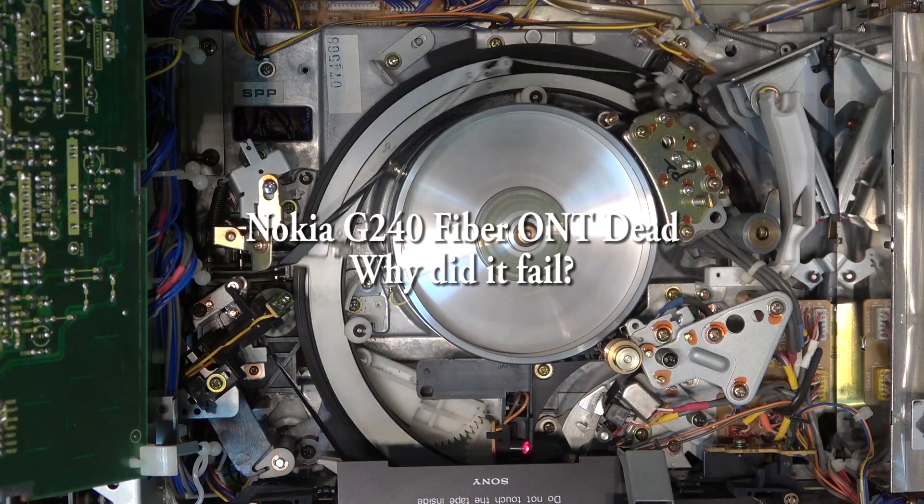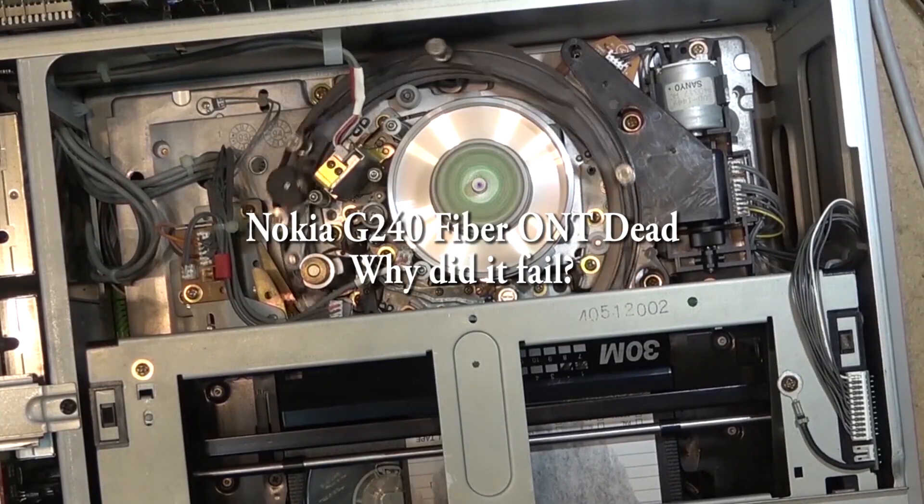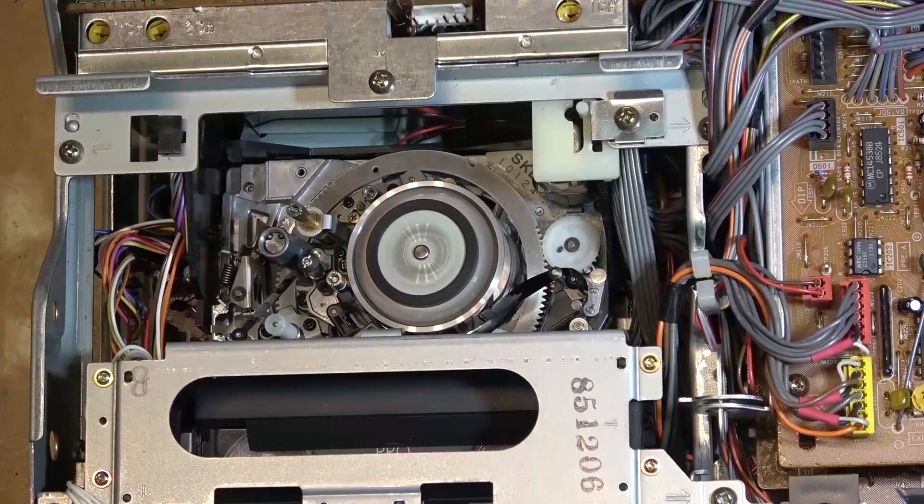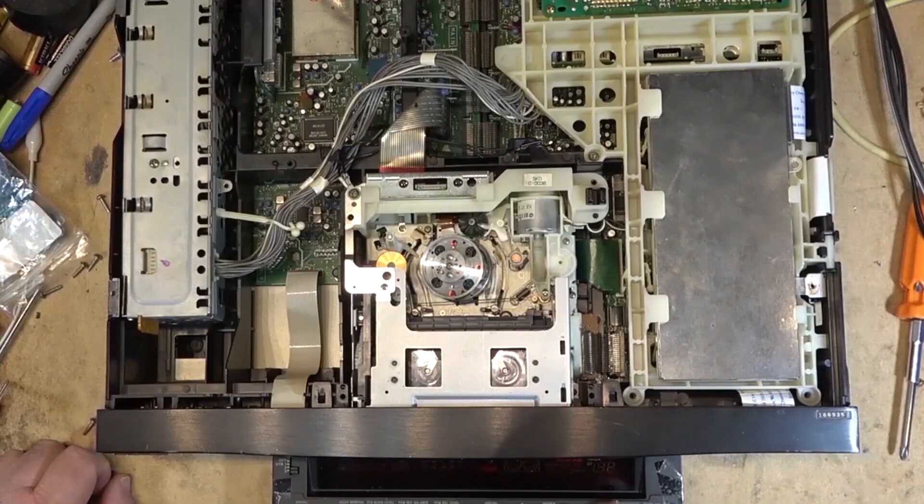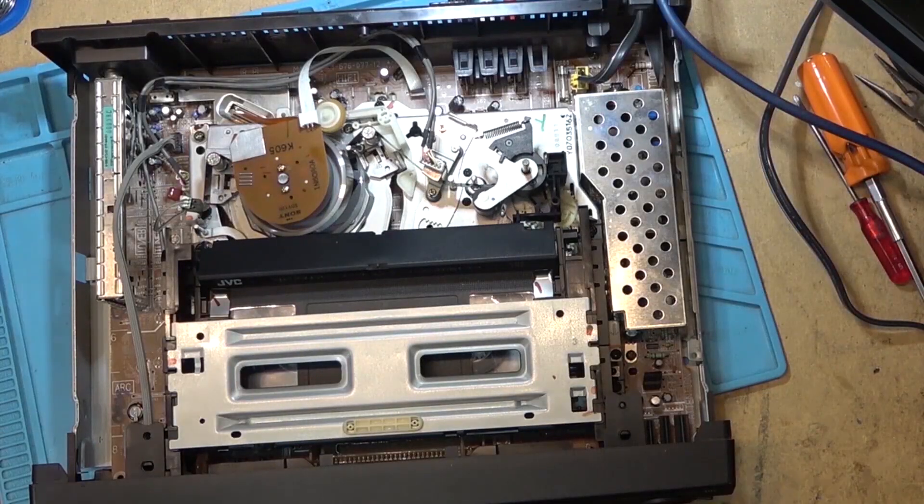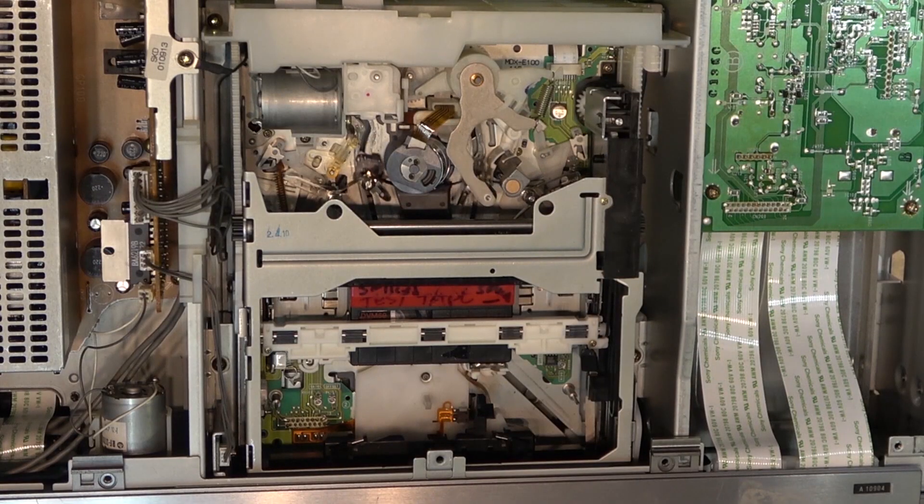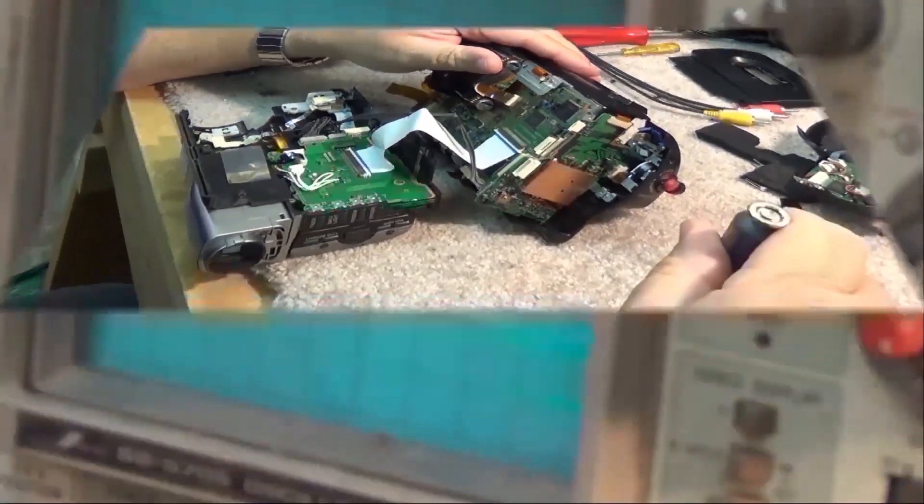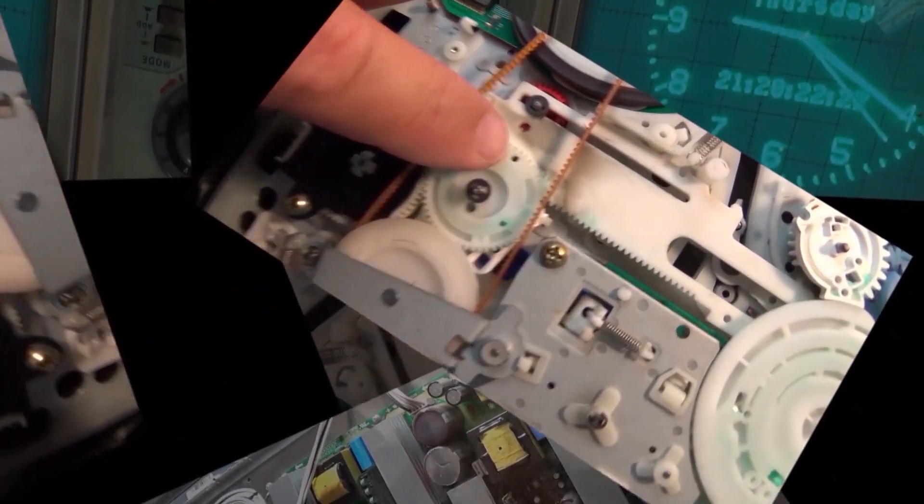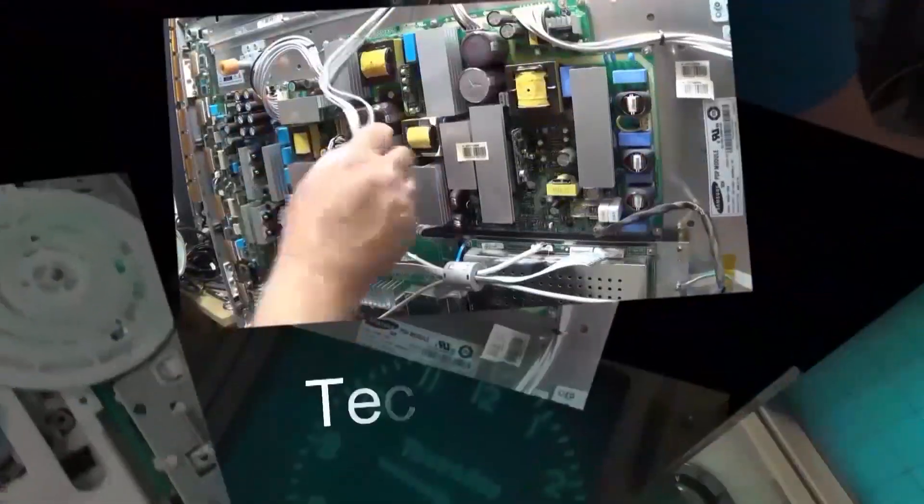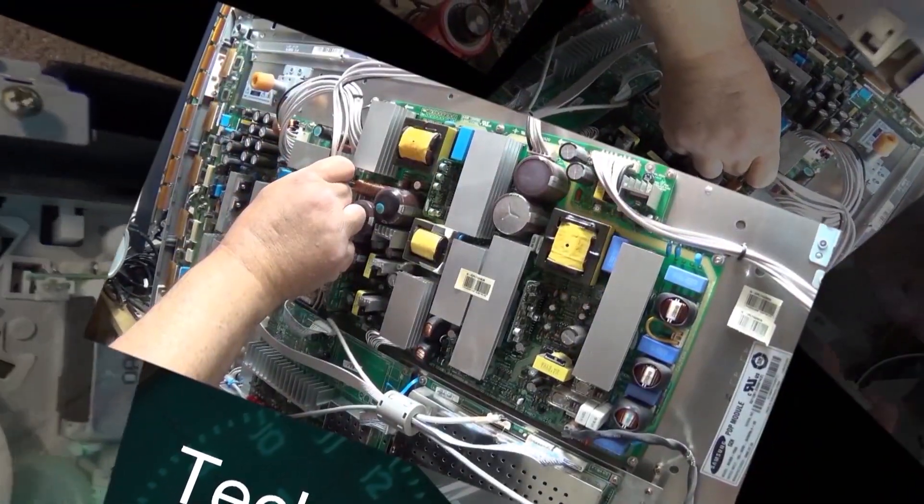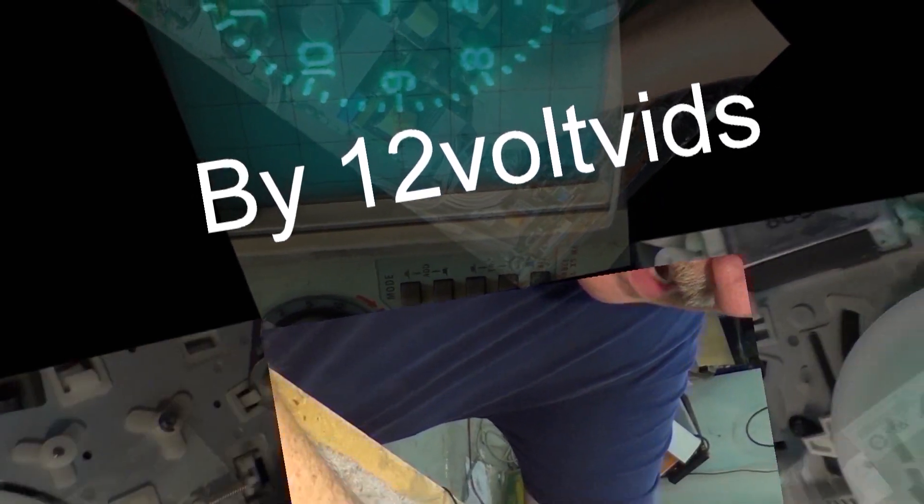Sunday I get sent out on a trouble call for a customer. All services are down - Internet's down, TV's down, phone is down, everything's gone out. I got there dealing with an angry customer that's yelling at me about how long they had to stay on the phone to try to get the order booked and how they're going to be billing. I show up there and the ONT is dead, so I swap it out, replace it. Now we're going to see what went wrong with it and why it failed.